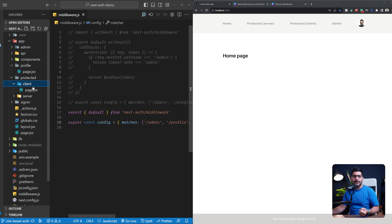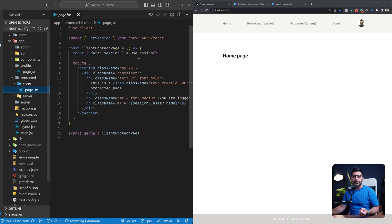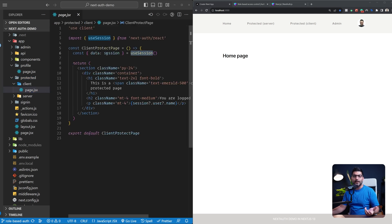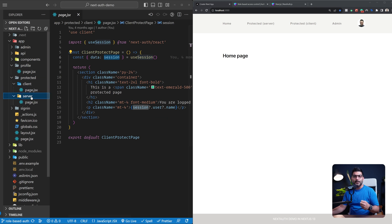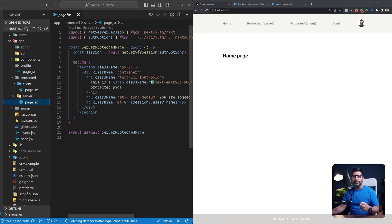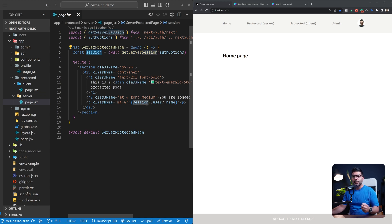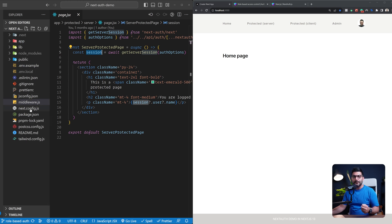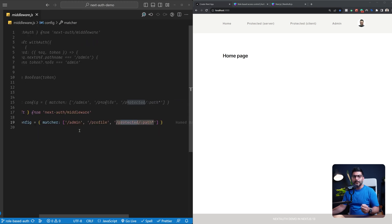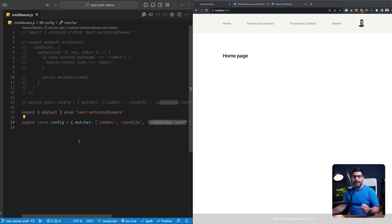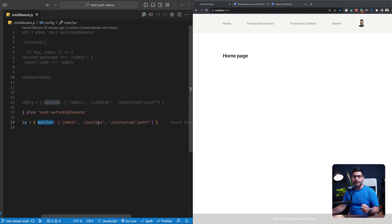We had a client-side page where we were using the useSession hook to hook into the session, and also a server-rendered page where we use the getServerSession function from NextAuth to get the session. Because we were running the middleware, this config matcher tells Next.js that we want to run this middleware on our profile page and also on any path that starts with the protected path.